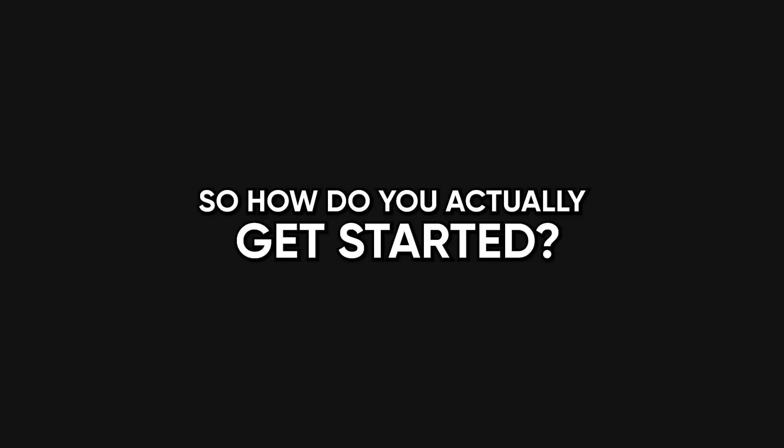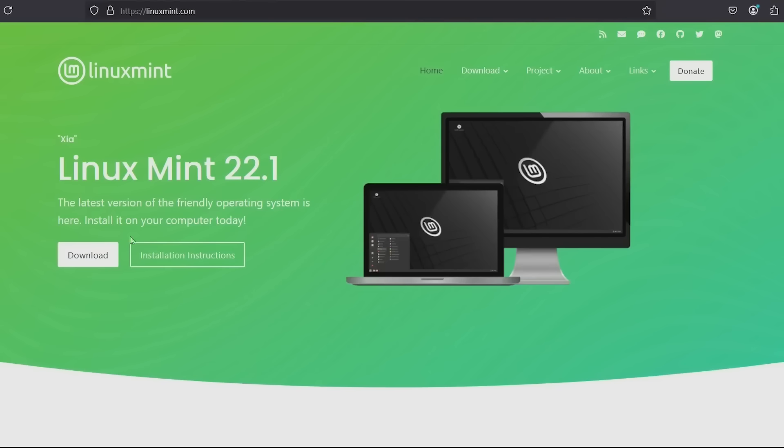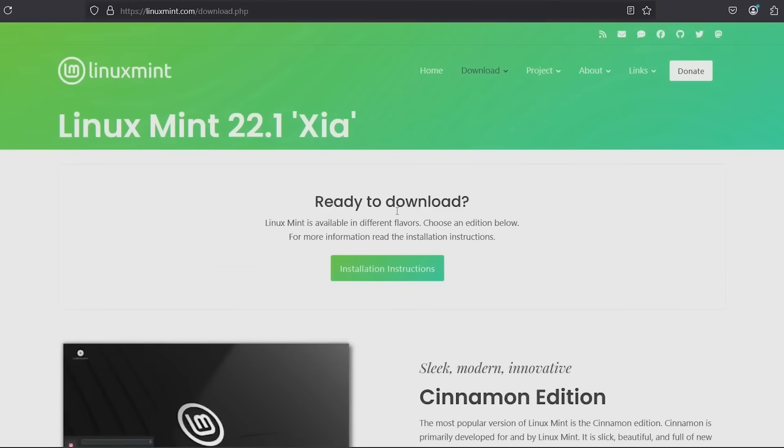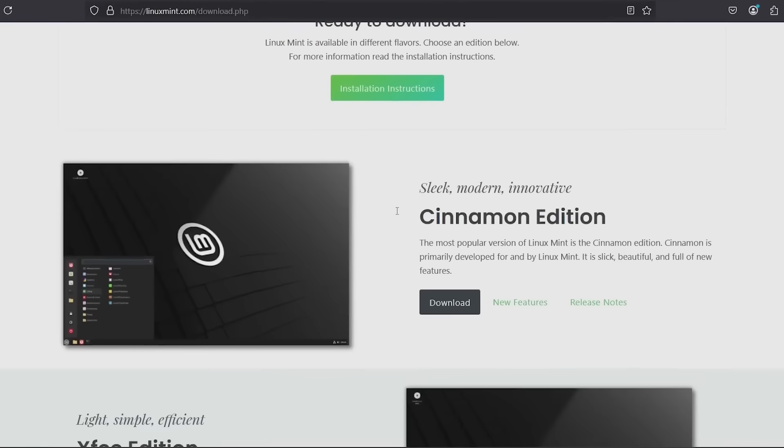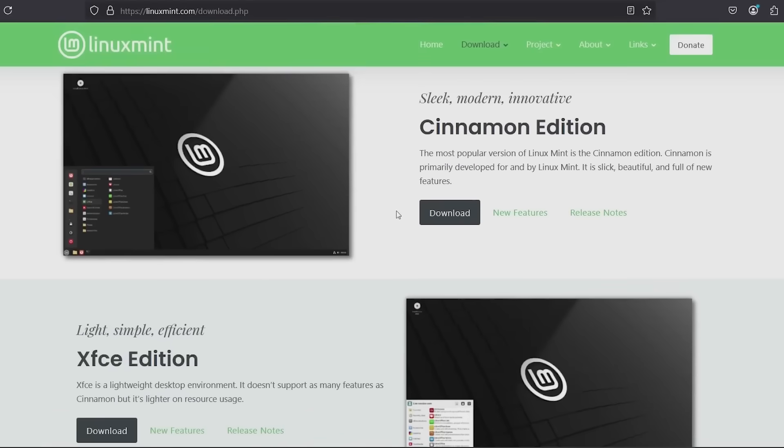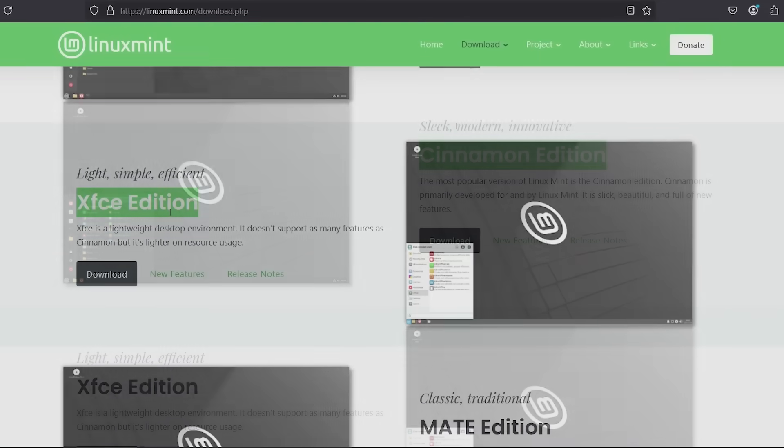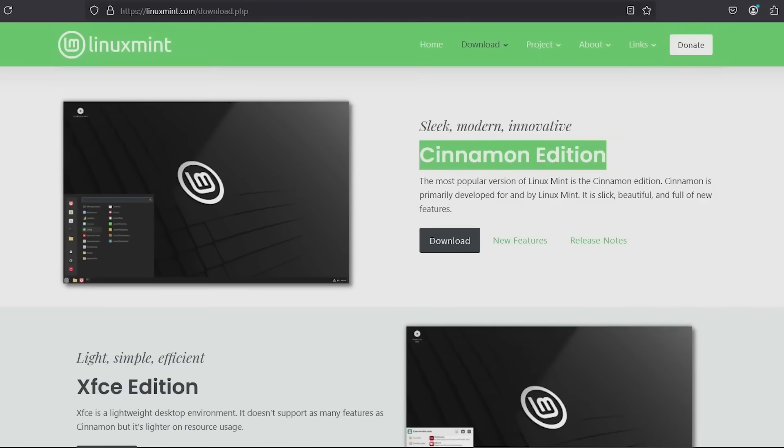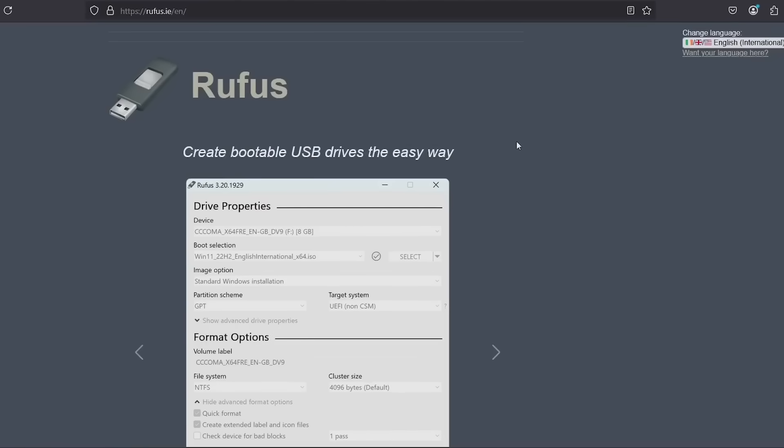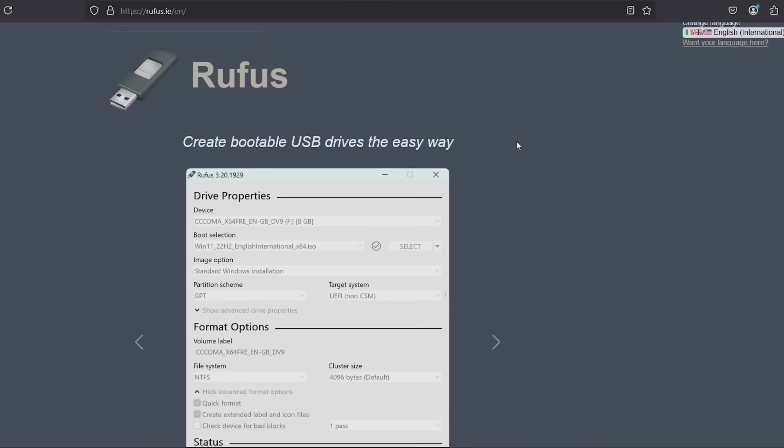So how do you actually get started? Step one, download Linux Mint. If you want eye candy, get the Cinnamon version. If your system is older and has four gigs of RAM or less, grab XFCE instead. It's super lightweight. If you want a middle ground, go Mate. Once you've got the ISO file, you'll need a tool called Rufus.